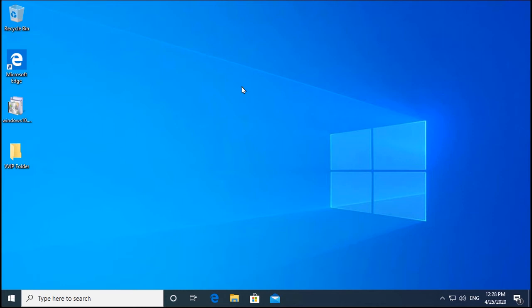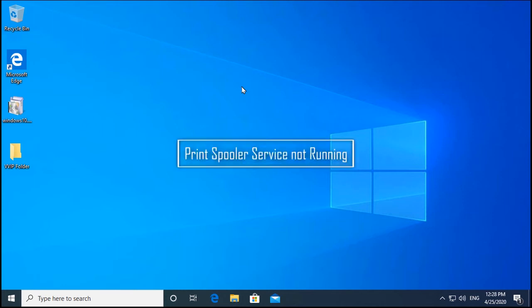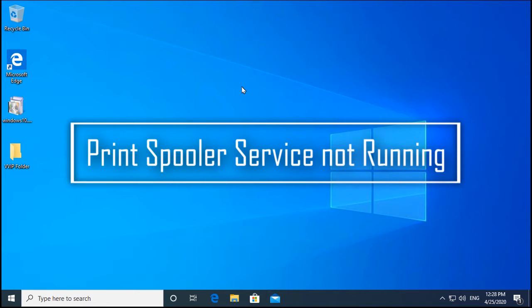Hello guys, this is Nilesh Kamde and in this video we are going to see how to troubleshoot issues related to print spooler service not running.